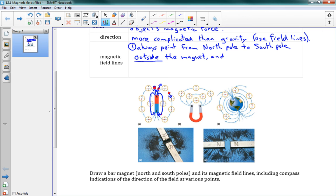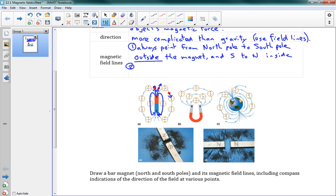And they point from the South Pole to the North Pole inside the magnet. That's the first rule. The second rule when we're drawing our field lines is that they can never, ever, ever cross each other. They never cross each other. If you have a field line, no other field line can go across it.